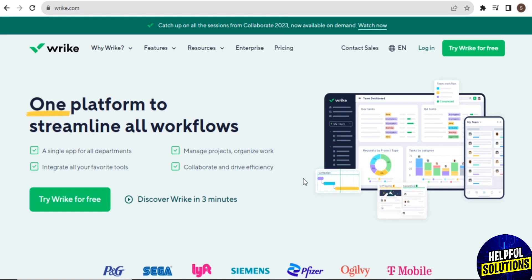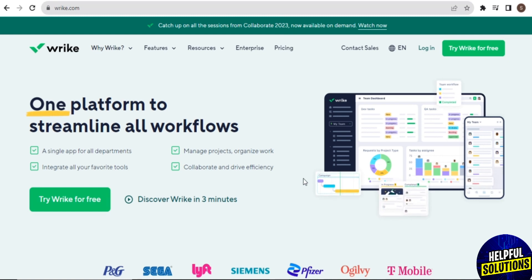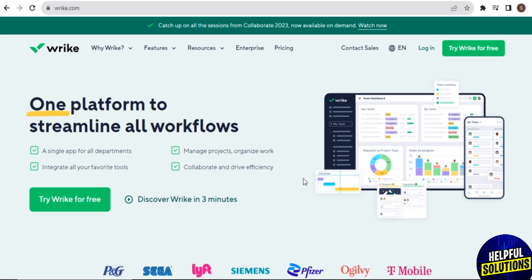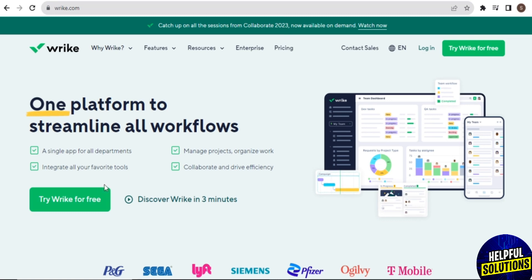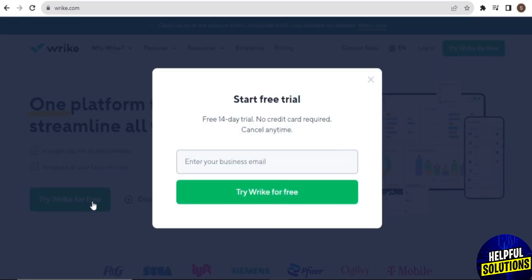Wrike is scalable, making it suitable for both small teams and large enterprises. So here to get started, tap on Try Wrike for Free. Once you tap on it, this type of page will appear on your screen.